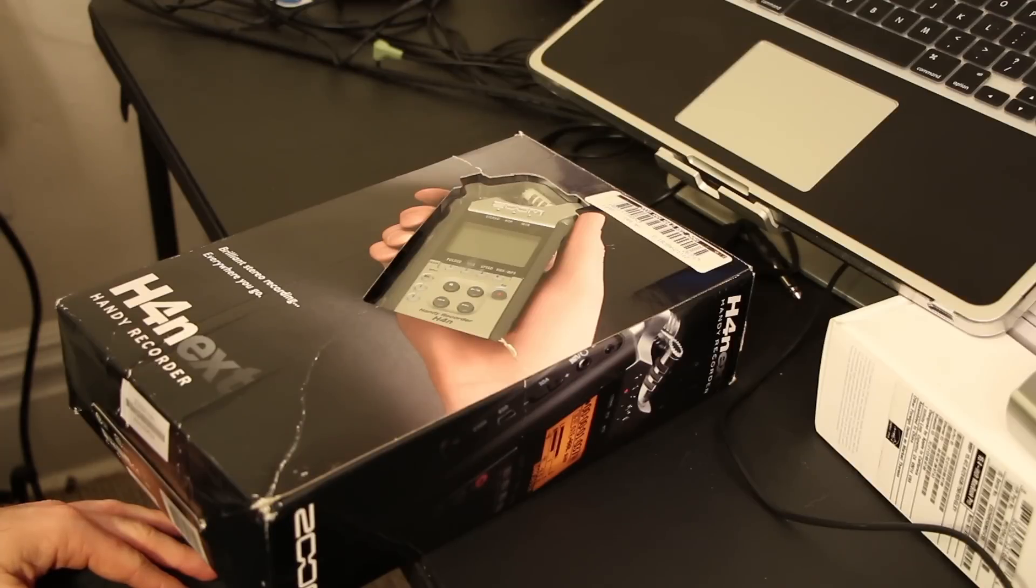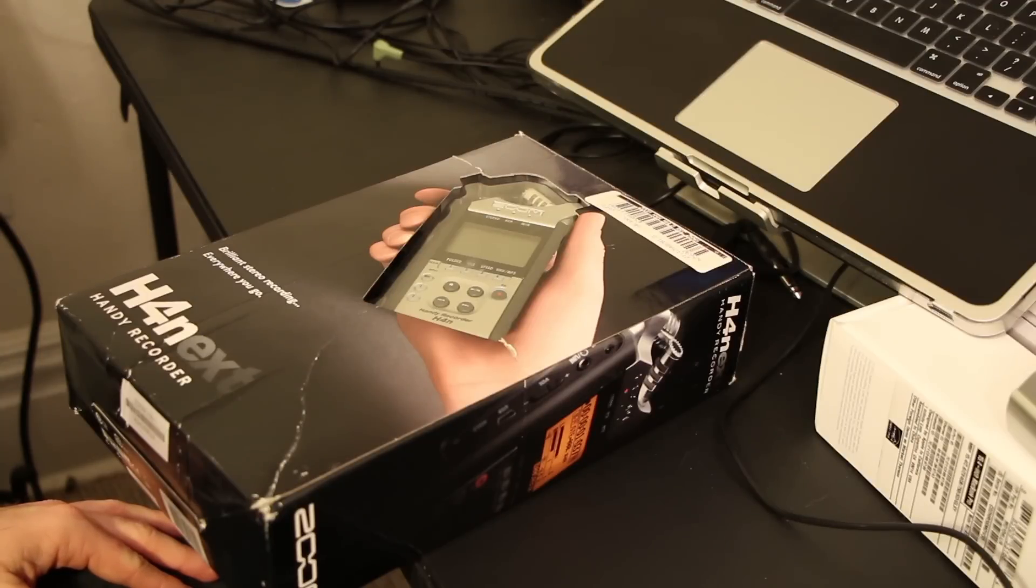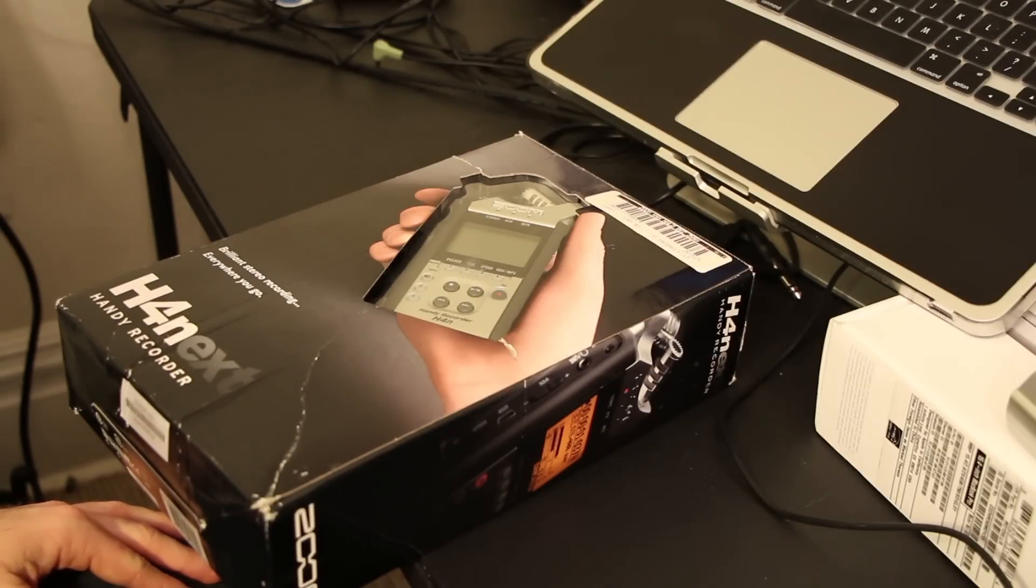It's pretty much made out of all plastic, and whenever I weighed the difference between the price, the actual things that come with it, and what it's made out of, I just decided to spend a little bit more money and get the H4n.